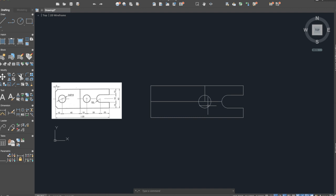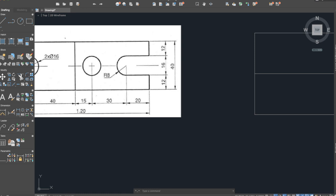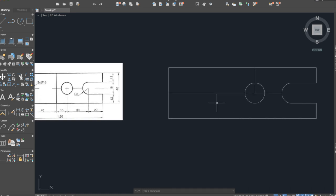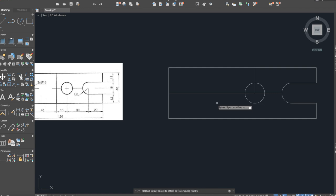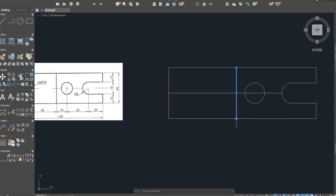Now we will apply offset command again for the next line which is at a distance of 15. So offset 15. Now we can delete this line and we must extend the other one, drag it until here.